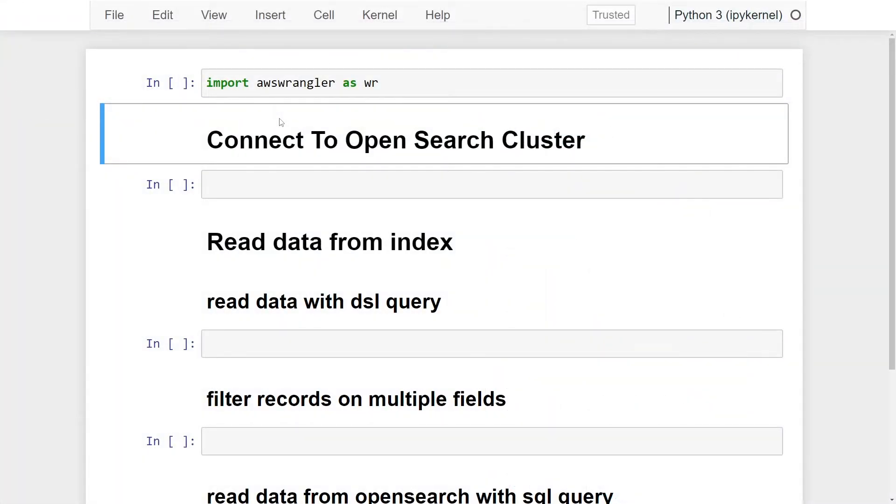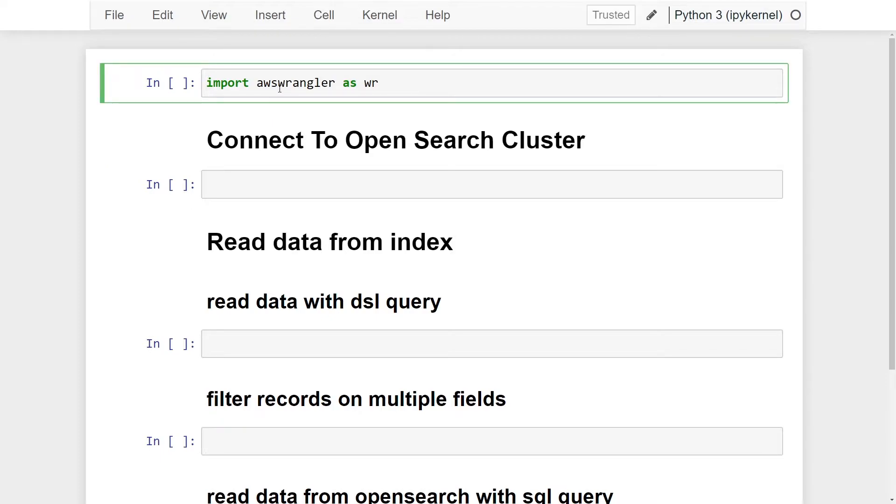We're going to be leveraging AWS Data Wrangler library in Python to connect and read our data. So we're just going to go ahead and import the AWS Data Wrangler library.